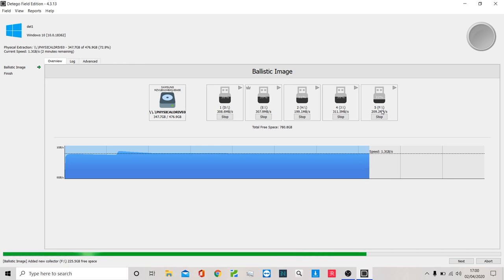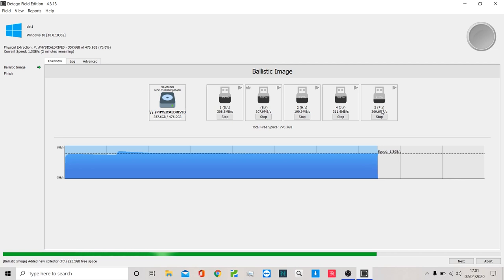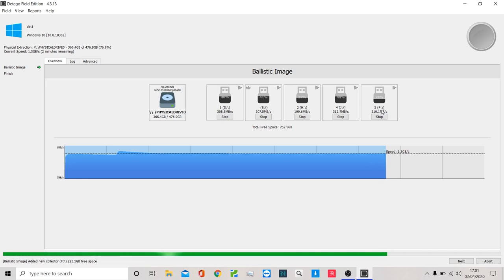You can export that out into other forensic tools if you wish, but clearly we have our own powerful parsing and analytics in Ditego, which the vast majority of our customers would utilize. In fact, they actually pull in other images into that to utilize some of that analytical capability.